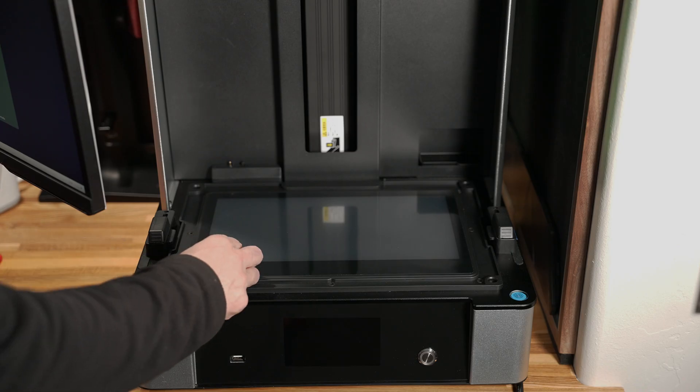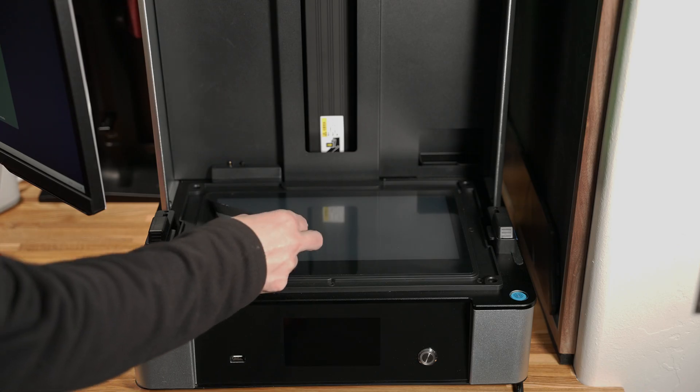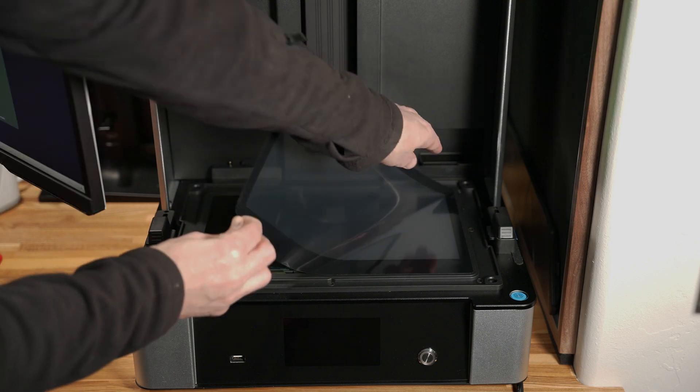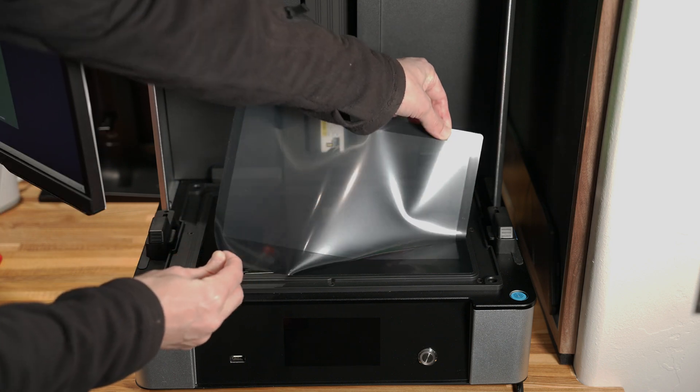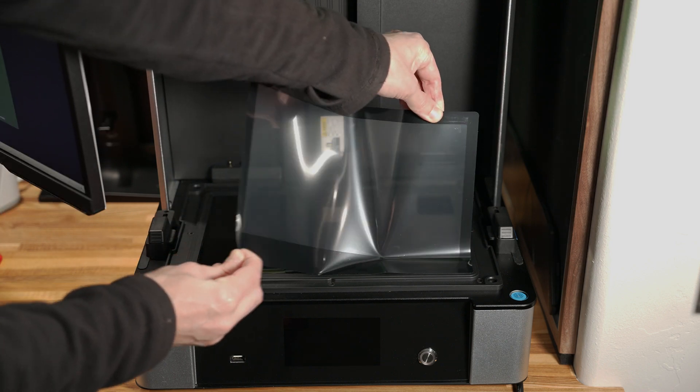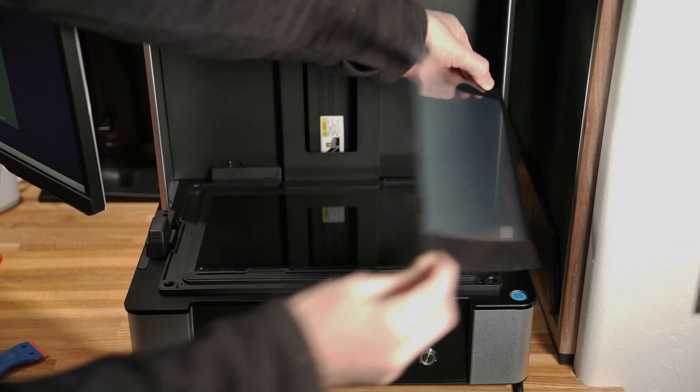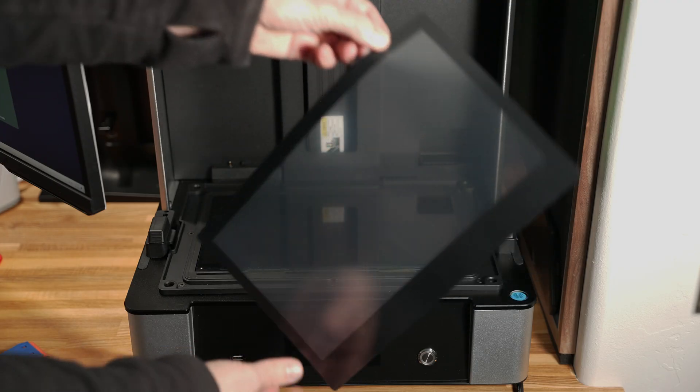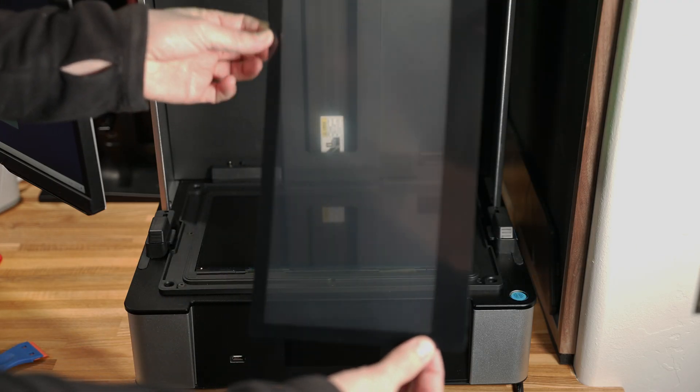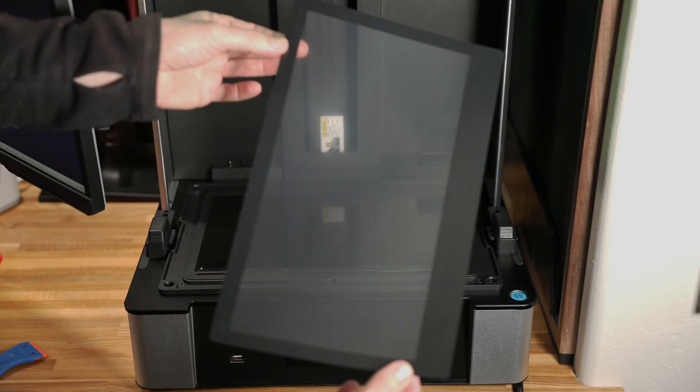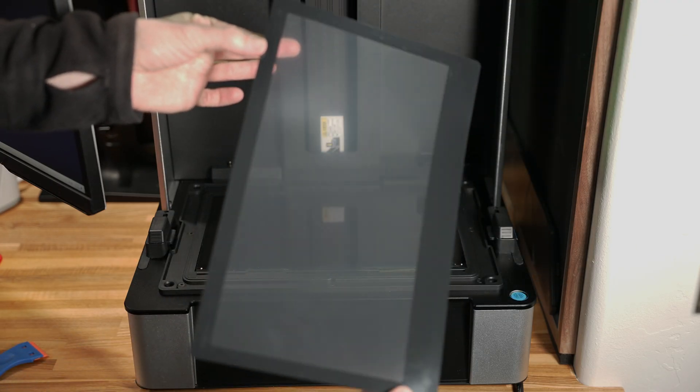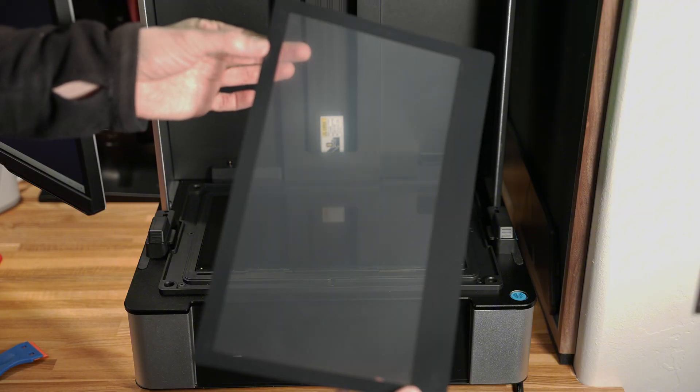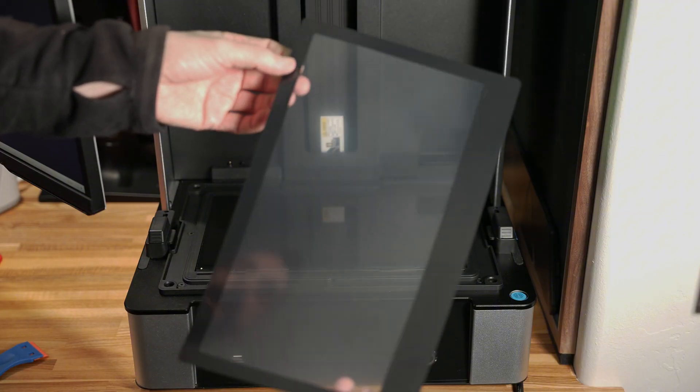So let's remove this right here, and there we go. There is the stock screen protector. As you can see, it's not very transparent, actually pretty opaque for something we want to be as transparent as we can.